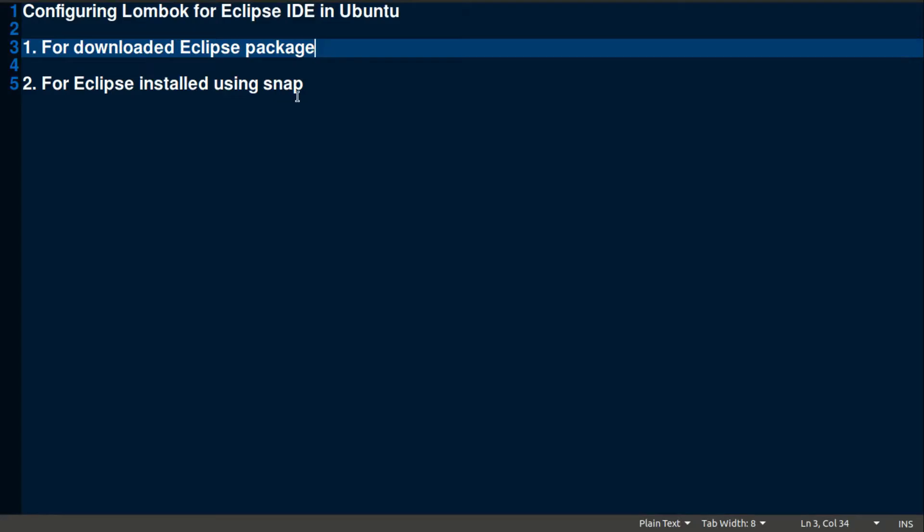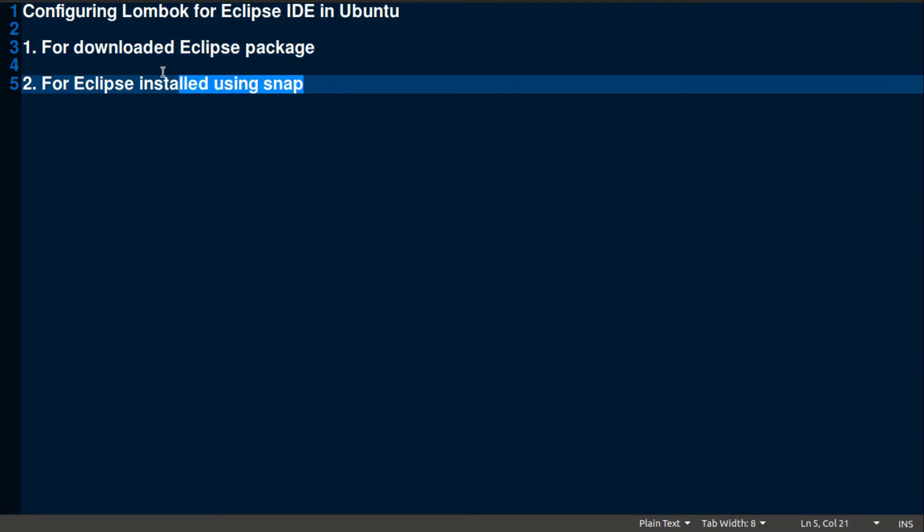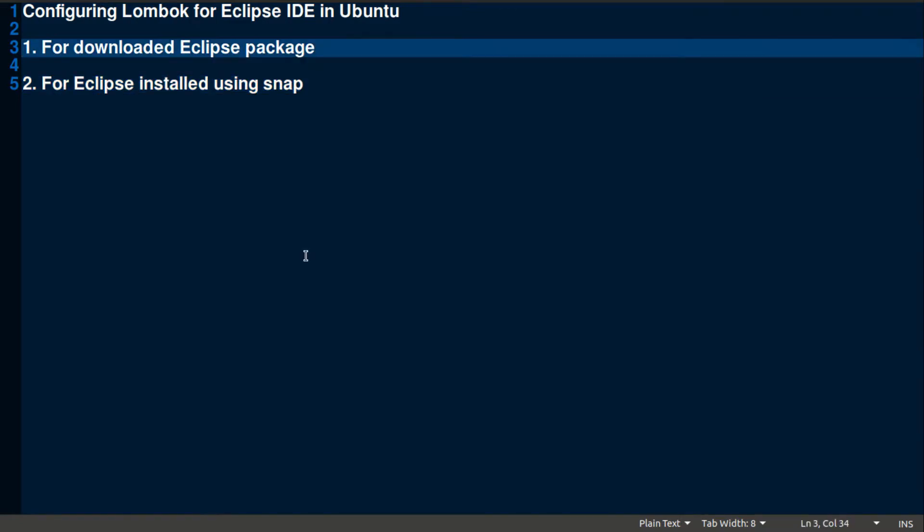I will be explaining two types of configuration in this video. First, for the Eclipse that some users already downloaded from the Eclipse website, the whole package, and extracted it to a folder. The second one is if you are using Eclipse after installing it using snap. So let's see the first one first.